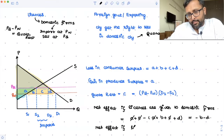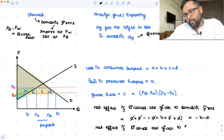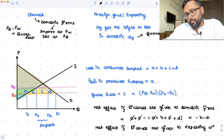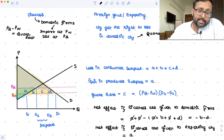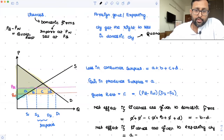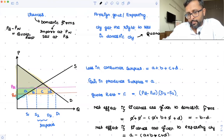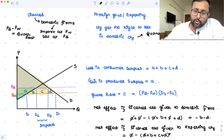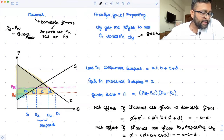But when the rights to sell in the domestic market are given to the exporting country, then the quota rent — area C — is not with the home country at all. So the gain in producer surplus is there, but the quota rent is gone. Subtracting the loss in consumer surplus, you are left with only minus B, minus C, minus D.